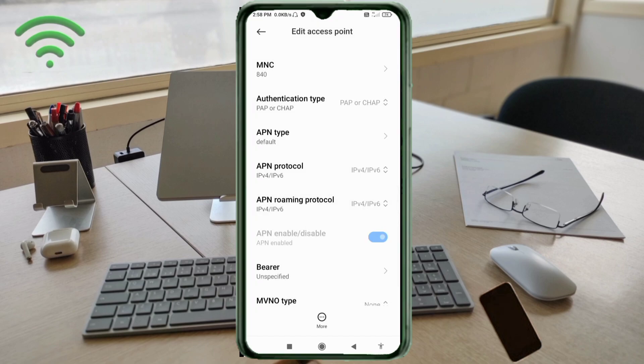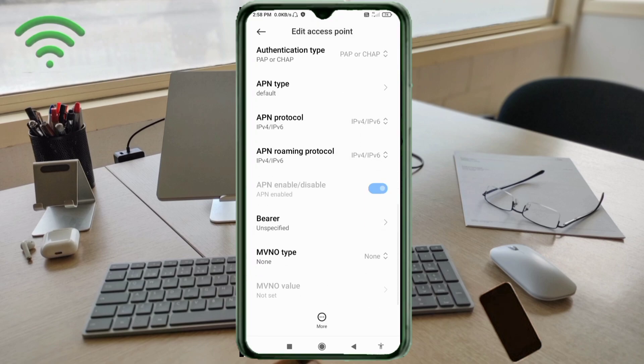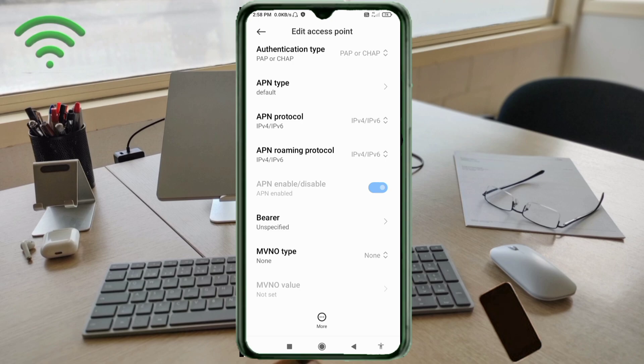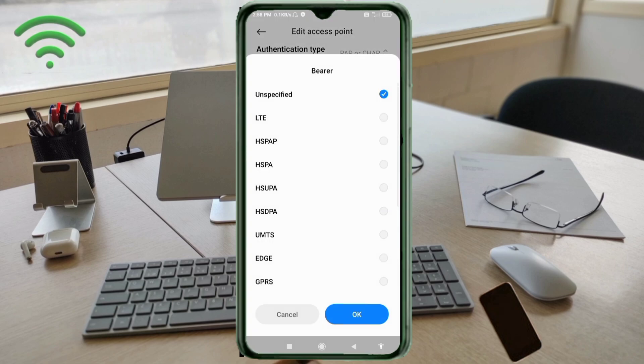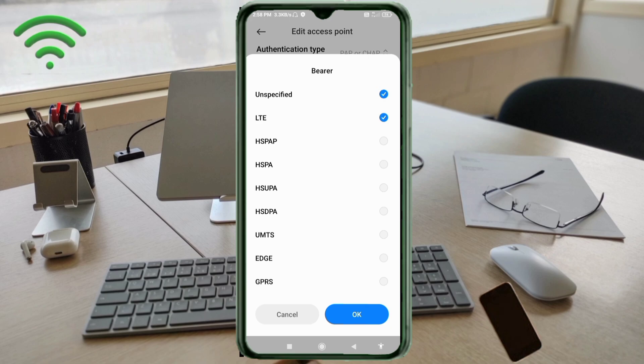Scroll down. Important settings, bearer: unspecified tick, LTE tick. Tap OK.